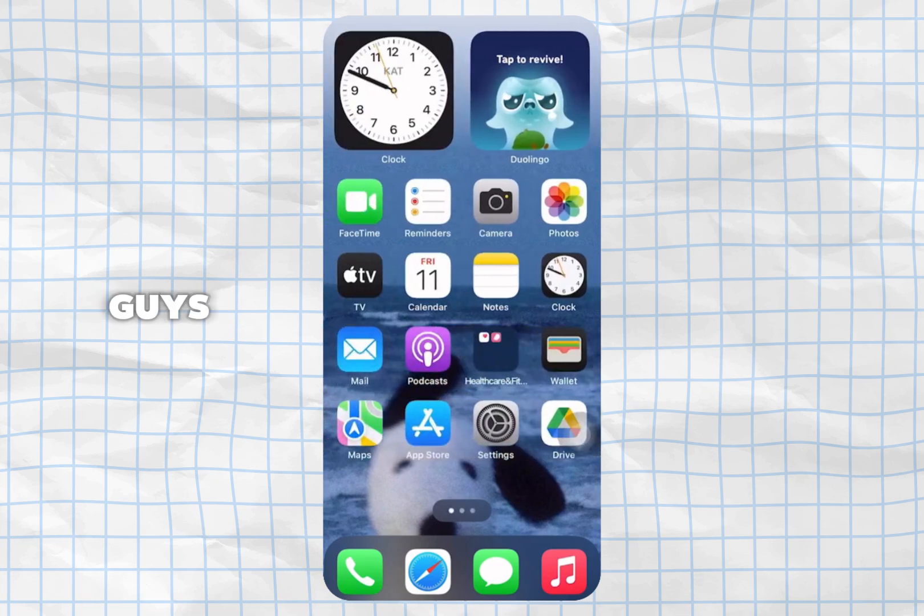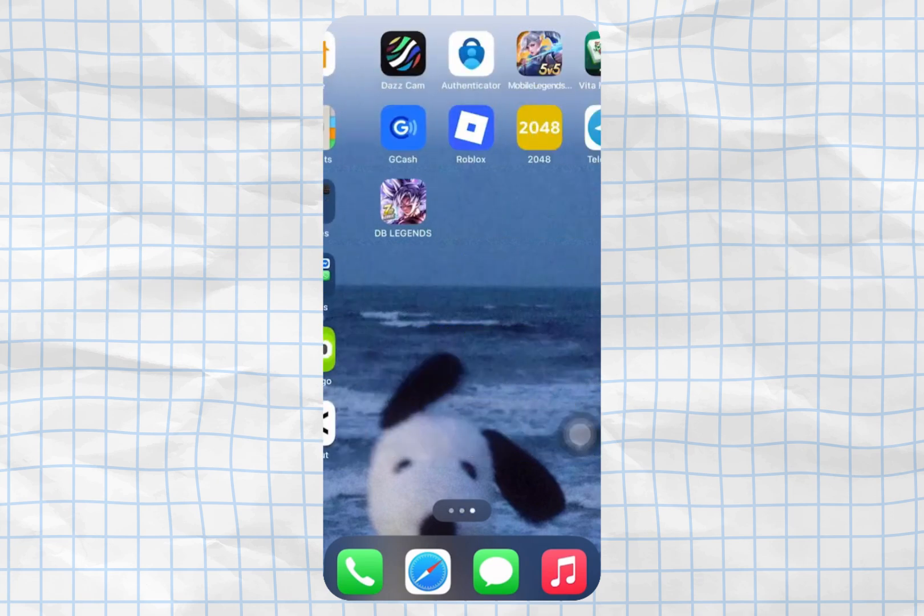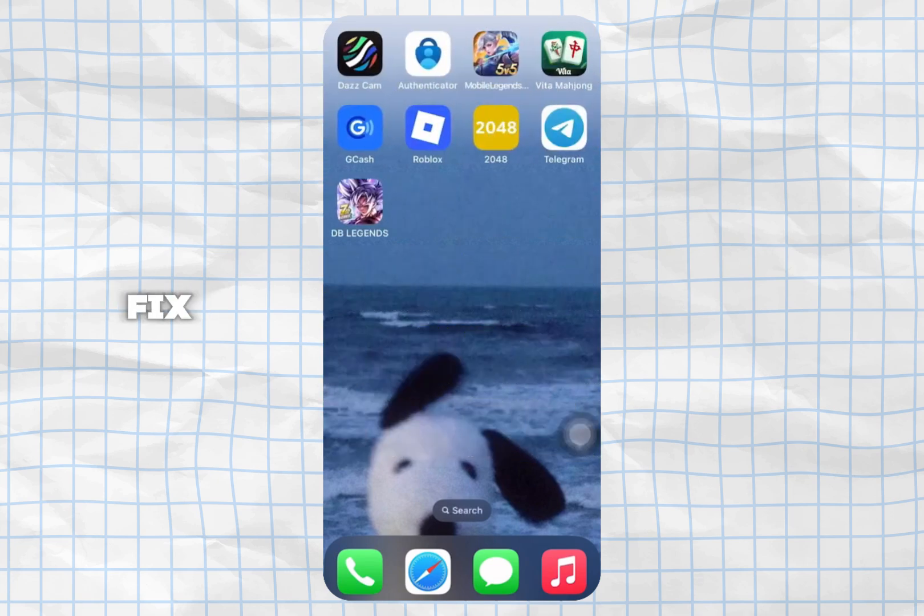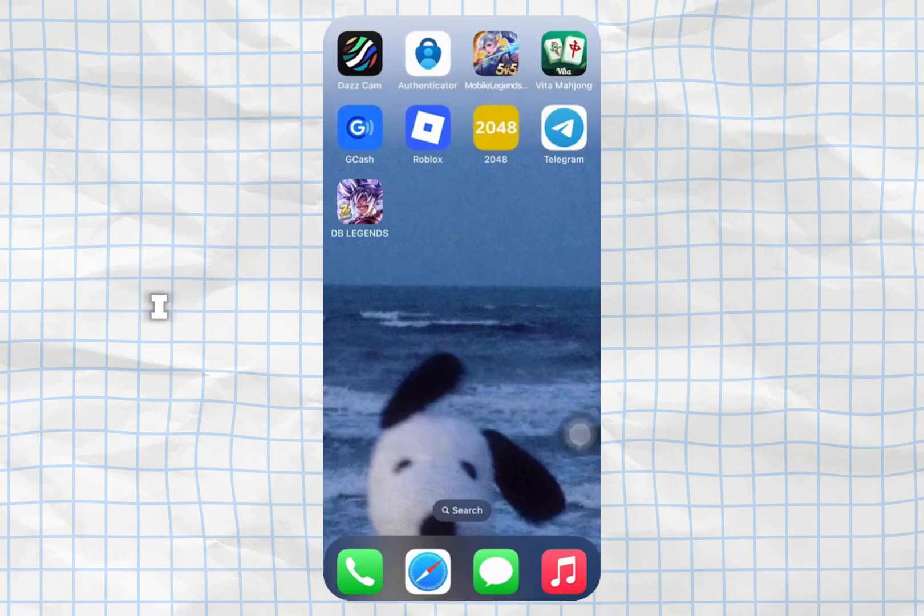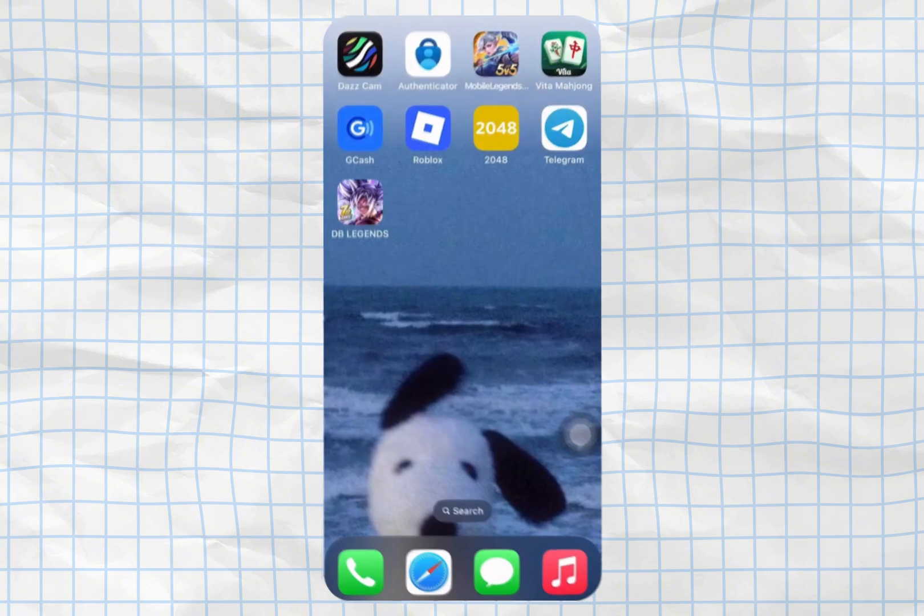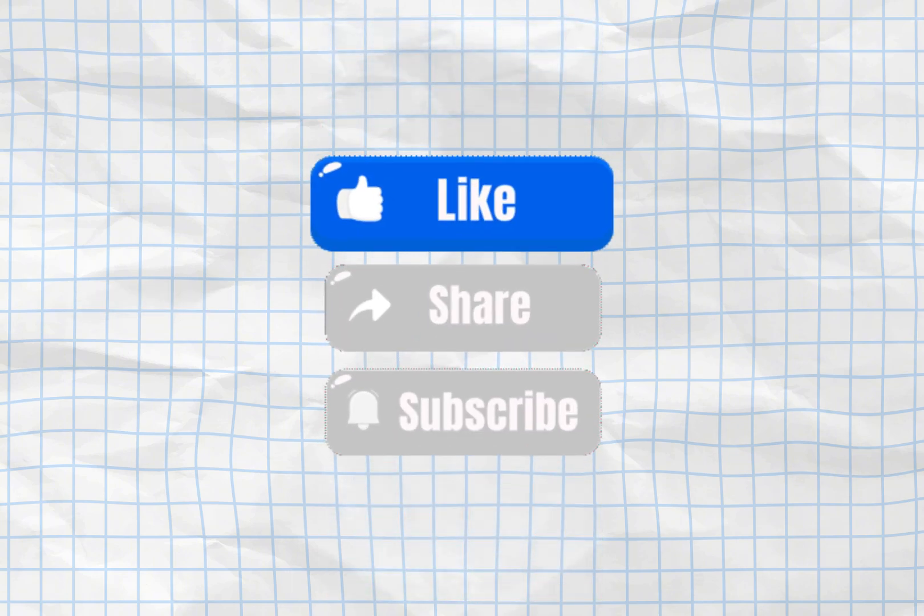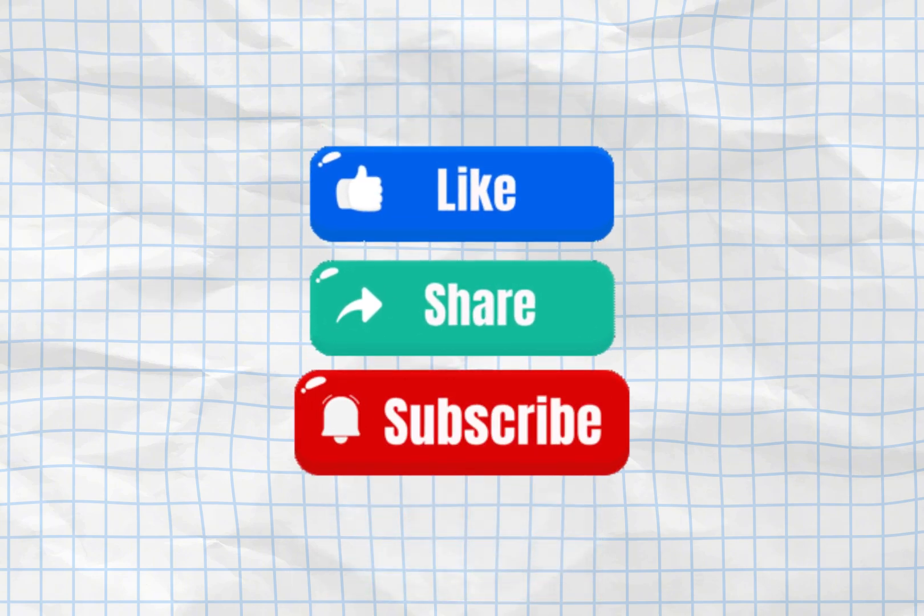And that's it, guys. That's how you fix the data transfer error in Dragon Ball Legends. I hope this video was helpful. If it was, don't forget to like and subscribe, and I'll see you in the next one.